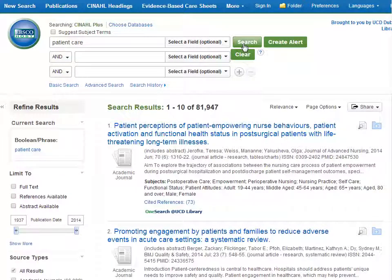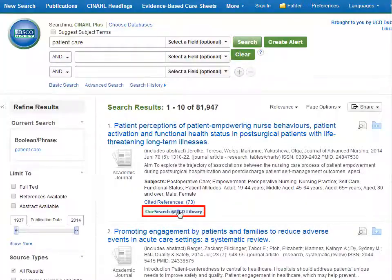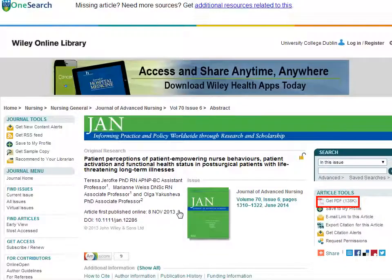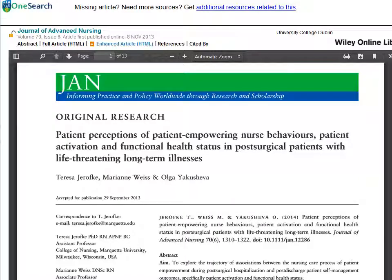To read an article from your results, click on the OneSearch at UCD library link and CINAHL will try and connect you to the article. Some articles may say PDF full text or HTML full text instead. Clicking on either of those will bring you to the article as well. Check on the screen for a link to the full text or PDF and then click on that link. Now you can read, print or download the article.